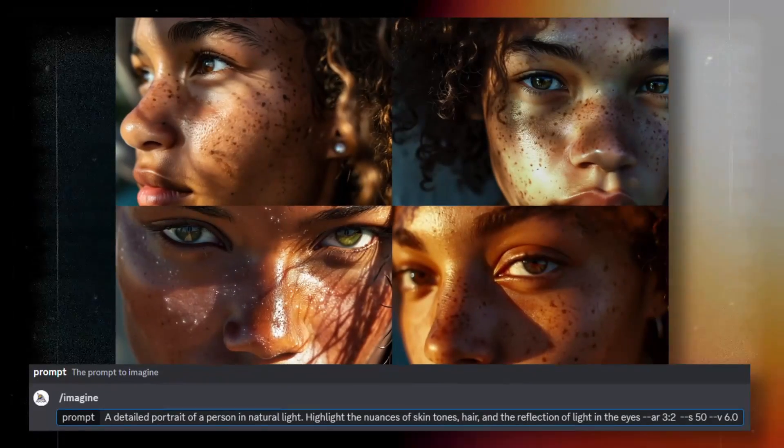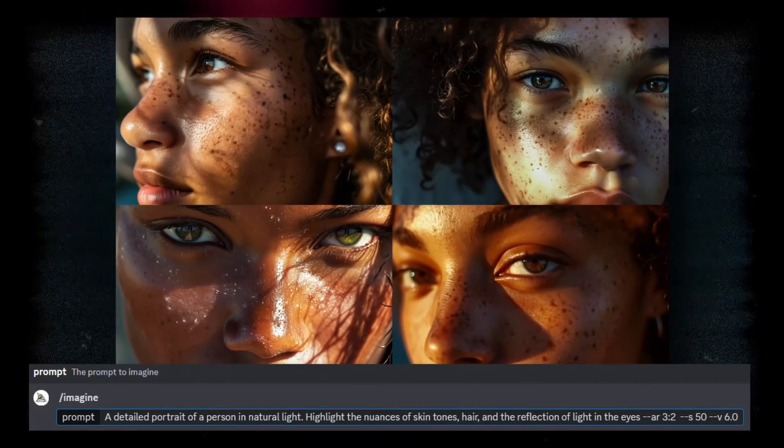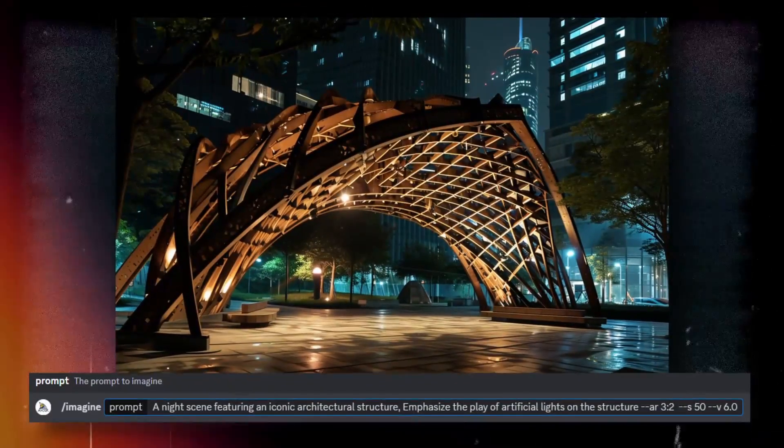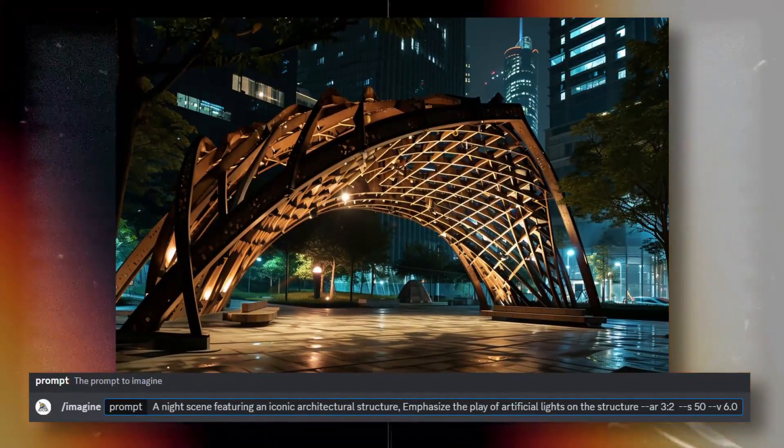Also, when it comes to photorealism, it has always been somewhat realistic. But now the details are just insane.